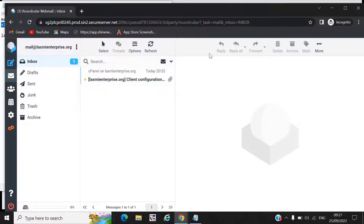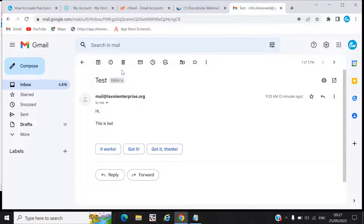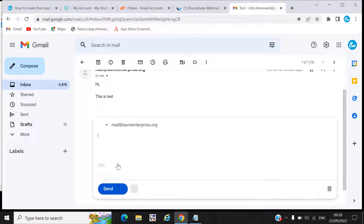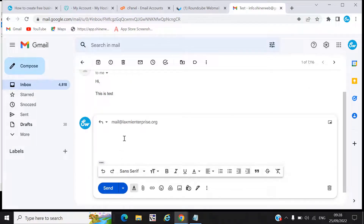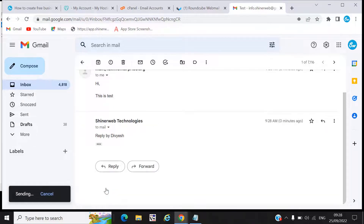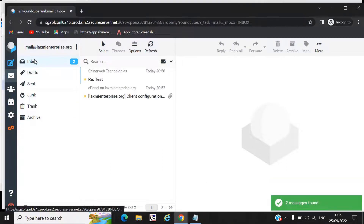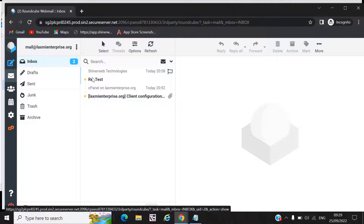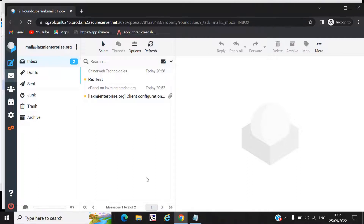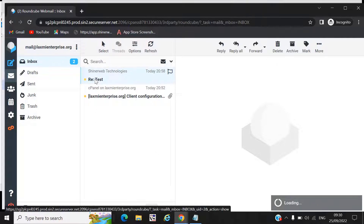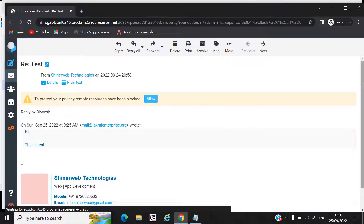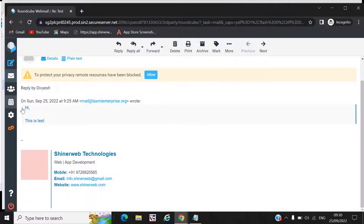Here you can see this is how your mailbox opens directly. Suppose someone mails you — I replied from my Gmail account, and that mail is received at mail@laxmienterprise.org. We can check that mail in the mailbox. We got the mail from SignerWeb Technology which was sent from our Gmail account — we can open that mail.